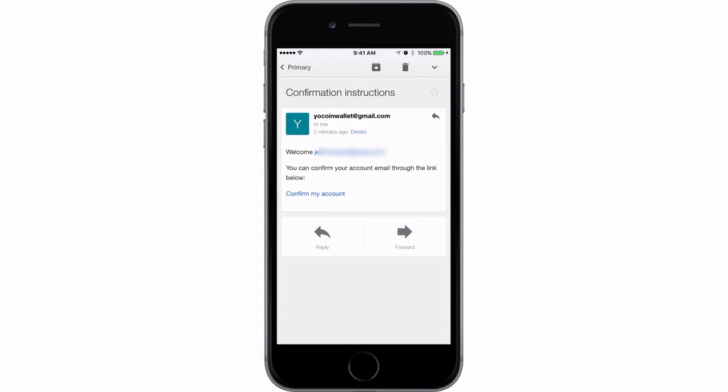Now you will immediately be sent an email to that address with this information. Basically a welcome message acknowledging your email address and allowing you to confirm your account through the link below. Click confirm my account.